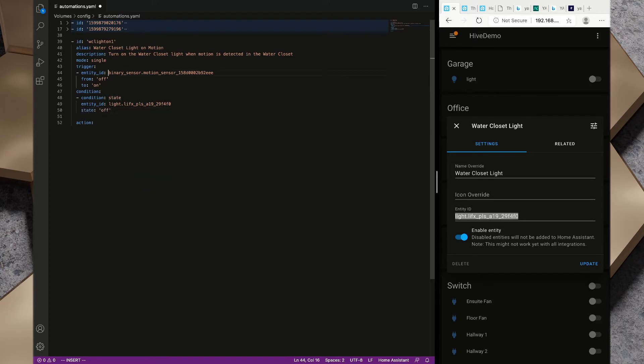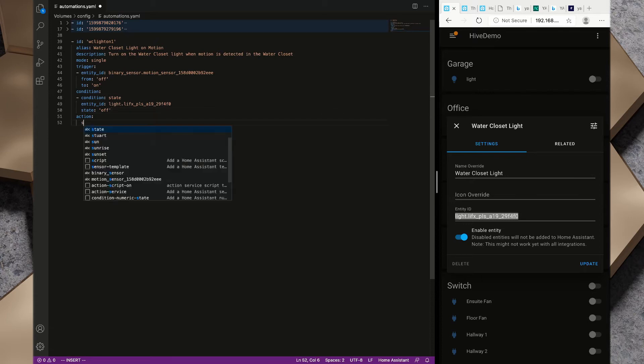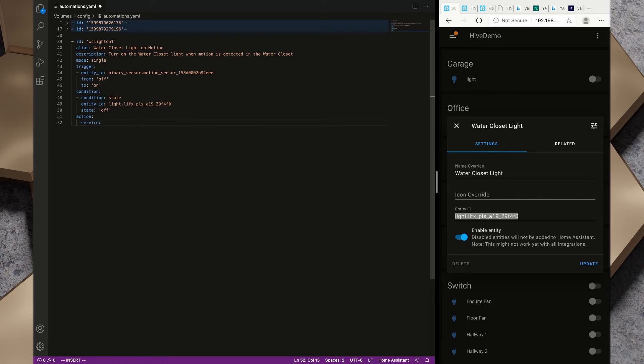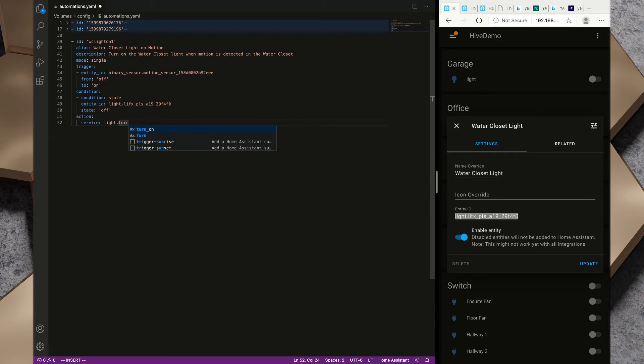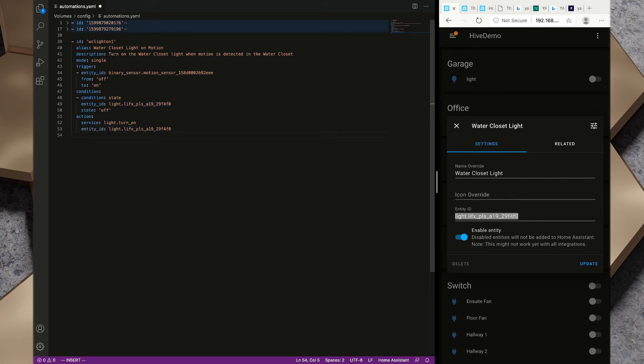When the binary_sensor.motion goes from off to on, if this light is in a state of off, now we need to create an action. We're going to call a service and the service we're going to call is light.turn_on. We're going to perform that on entity_id and we're just going to grab this same entity ID from here. For our action so far we've got service light.turn_on, we've got entity_id light.lifx_pls.